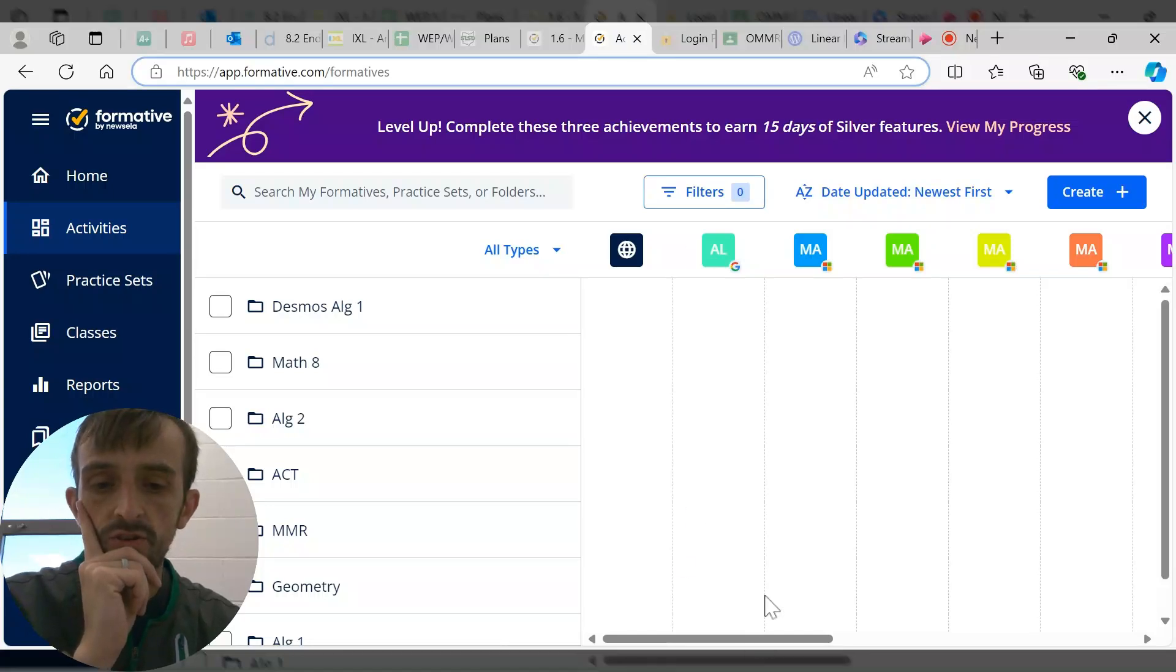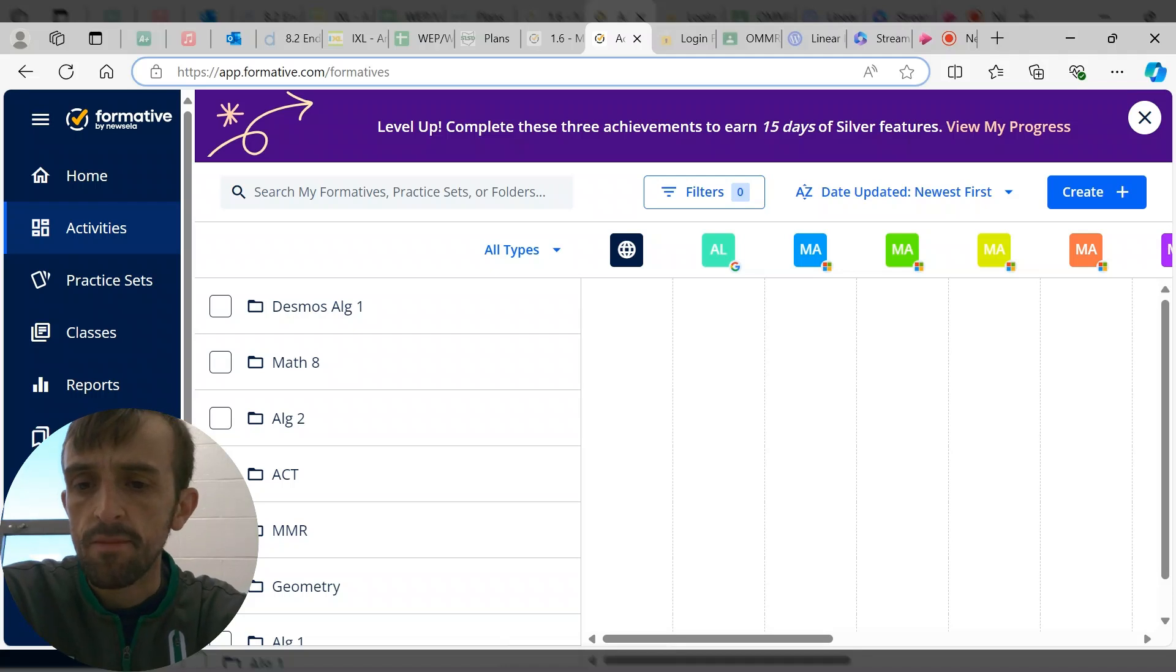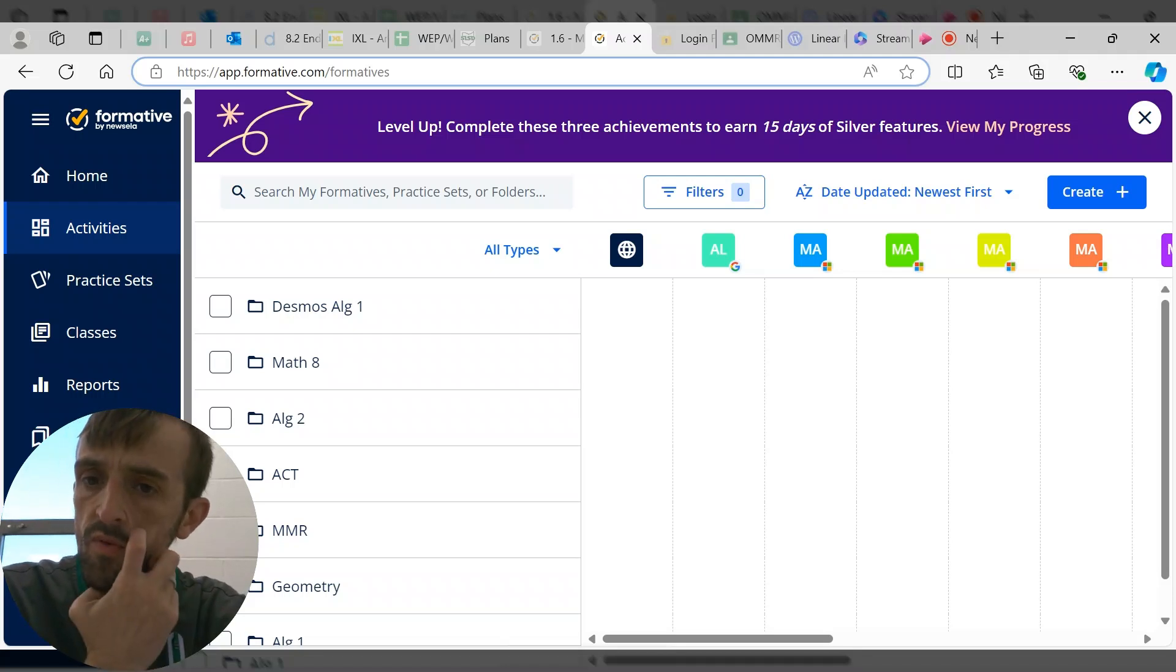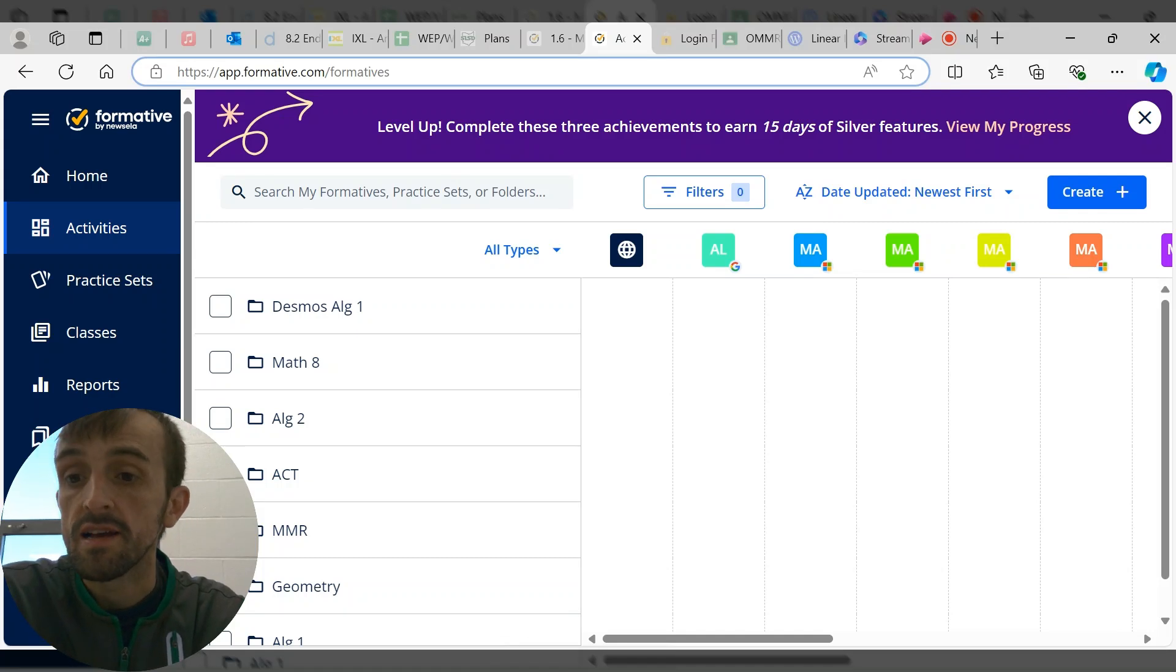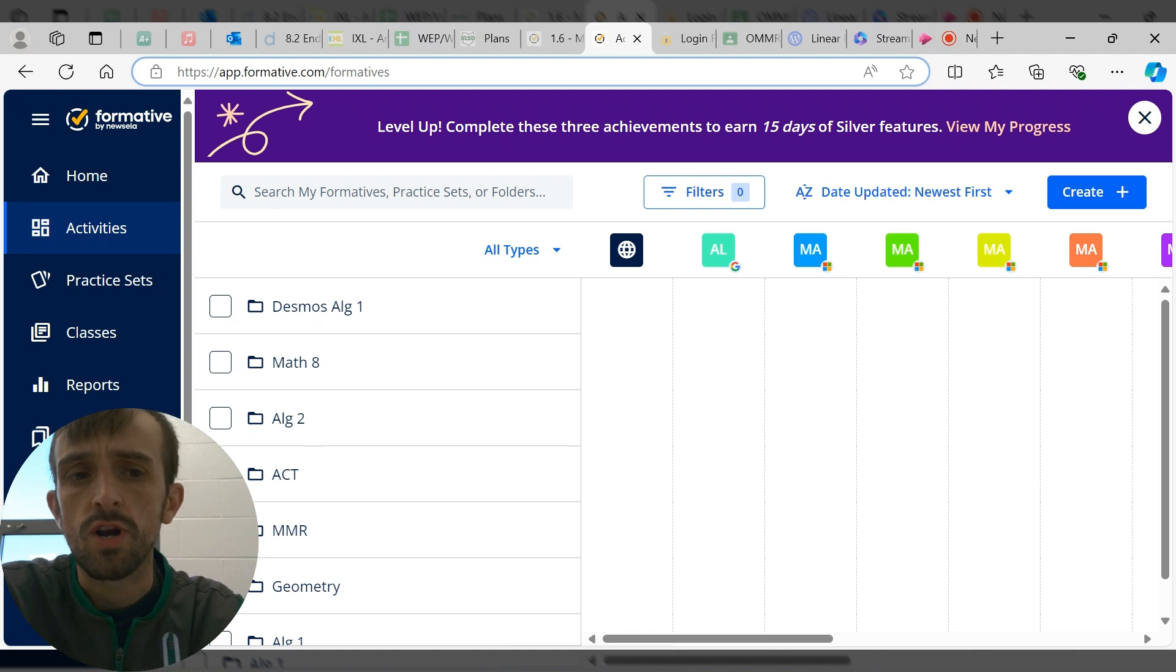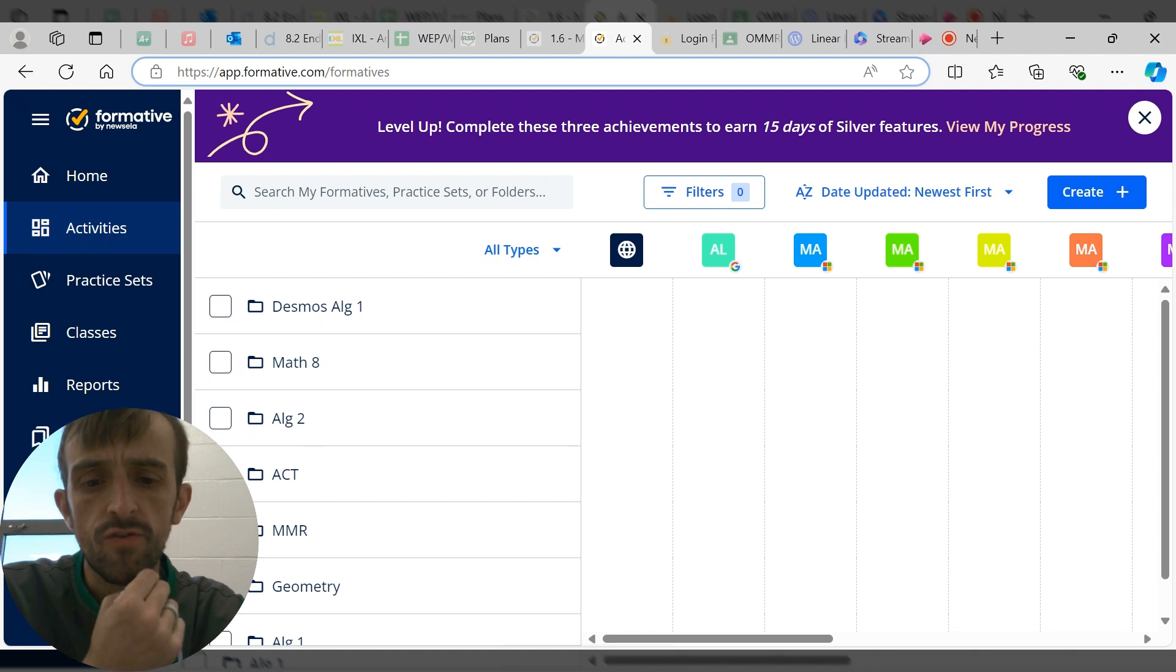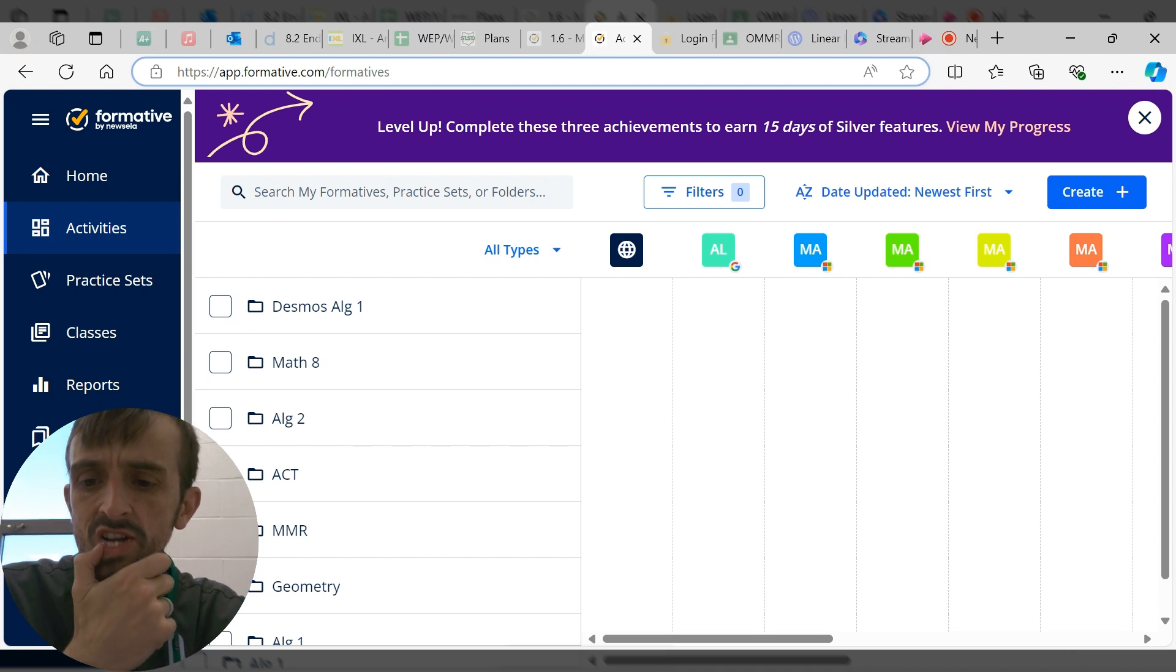Hey, good day to you. I wanted to take a little bit of time here to show you guys a resource that I've been working on for the last couple years. My goal was to digitize our MMR curriculum.